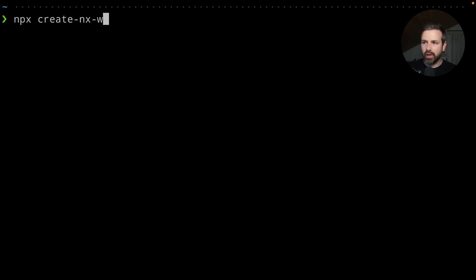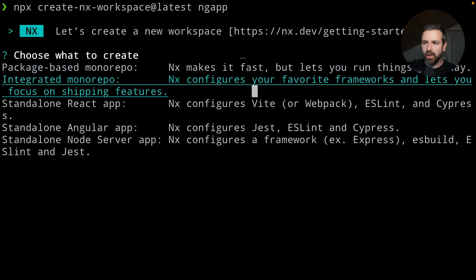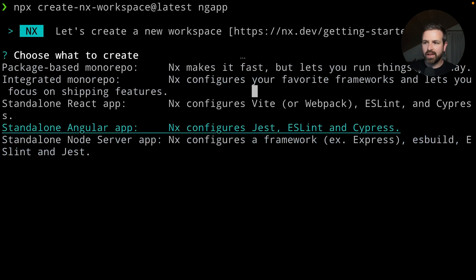So if you create a new NX workspace, you can go and choose the standalone Angular app. Now the standalone Angular app is simply a standalone NX workspace, which means a single project workspace with NX.